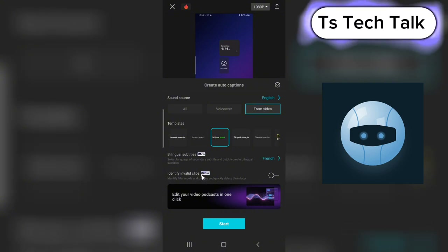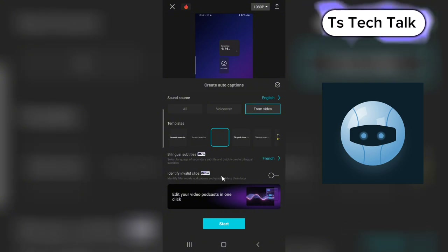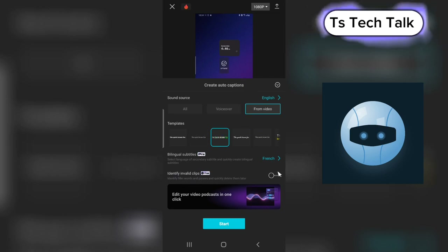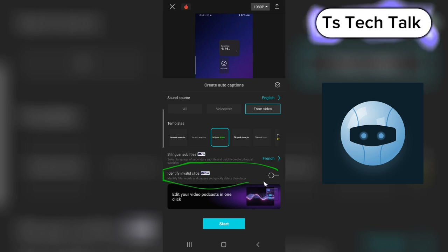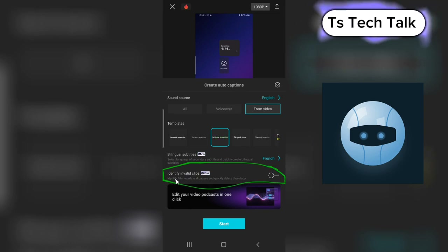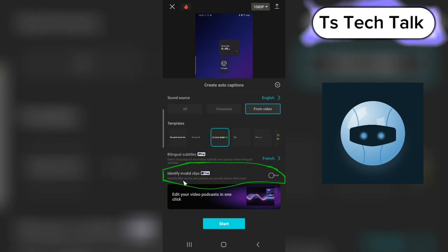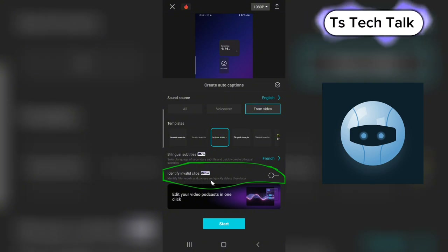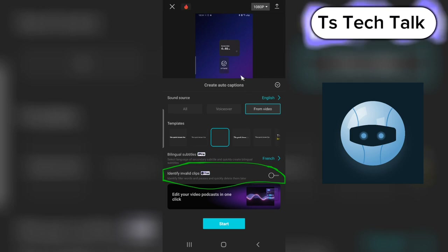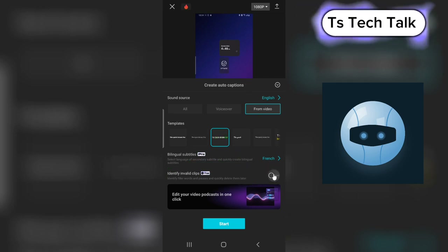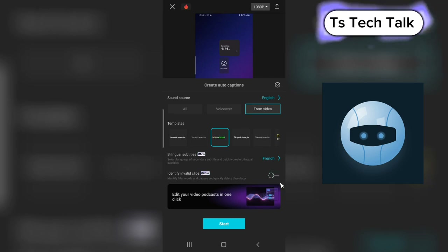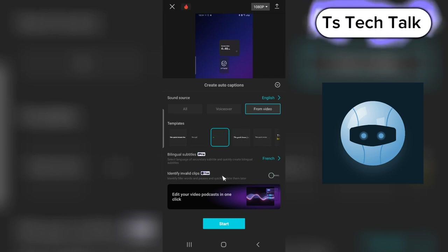The next thing is the Identify Clip option — this is not necessary but if you want it you can enable it. What it does is identify filler words and pauses and quickly delete them. If you want that option go ahead and enable it, but I'm not interested in it so I'm going to disable it.